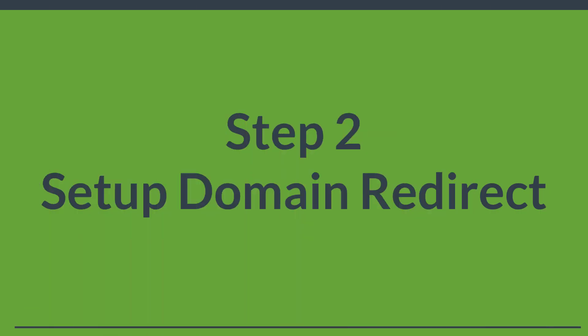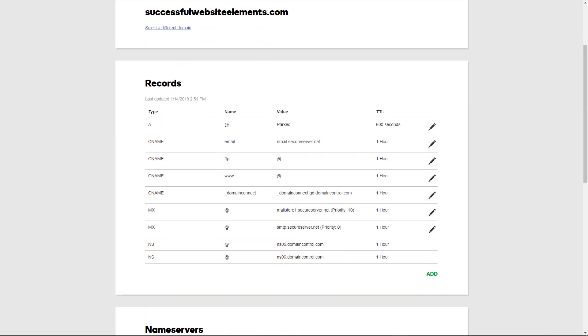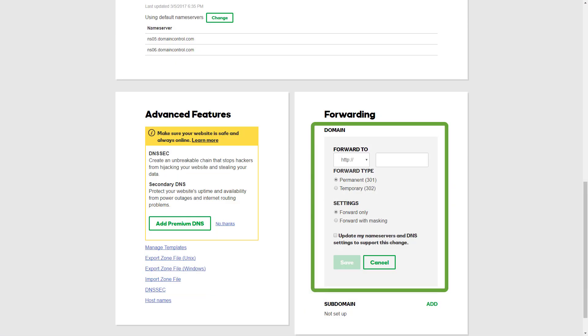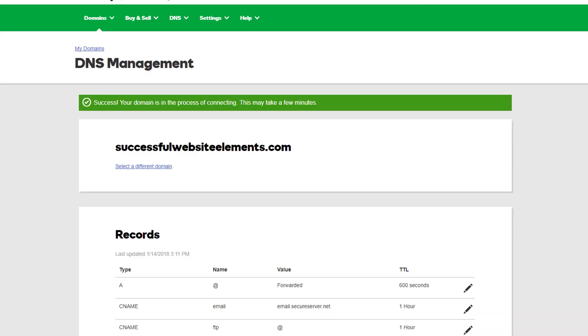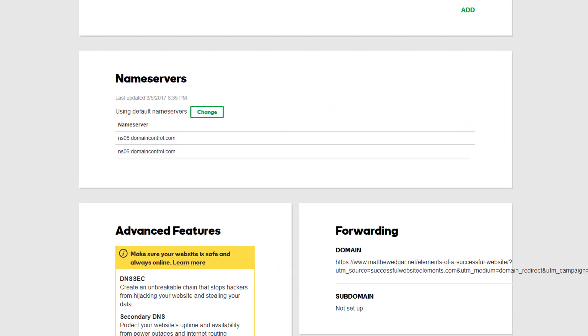That leads us to Step 2: actually setting up the domain redirect. How you set this up will differ depending on where your domain is hosted or registered. In my case, my domain is registered with GoDaddy. In GoDaddy, under DNS management, I can select the domain successfulwebsiteelements.com, then scroll down to the domain forwarding area and add a new domain forwarder. In the 'Forward To' box, I'll put in the URL we just created with the UTM tracking parameters and click Save. Now that it's saved, I can scroll back down and the domain forwarding is in place with that long URL.